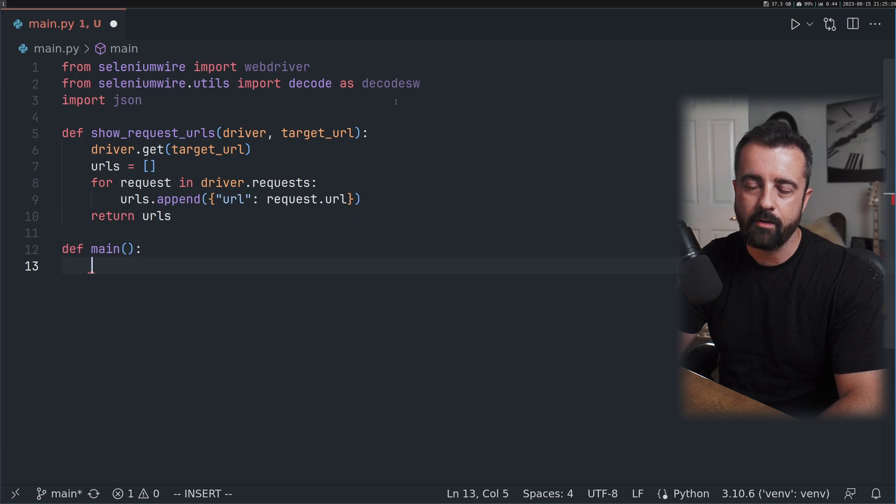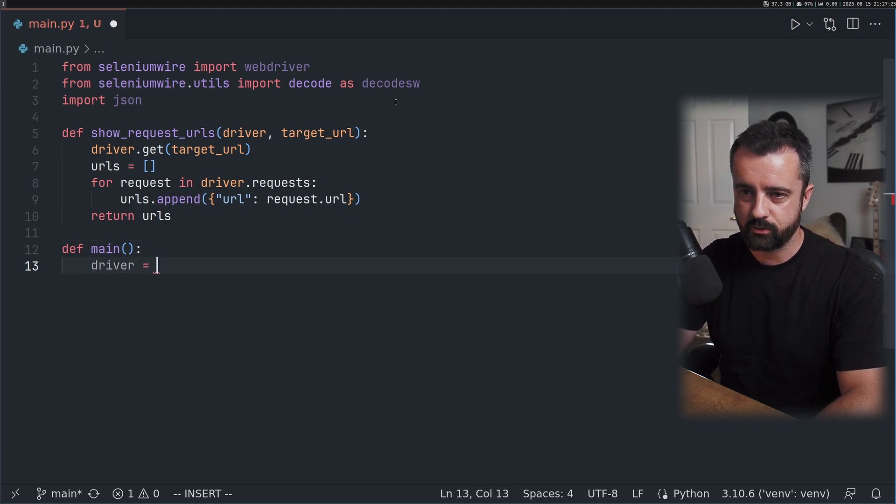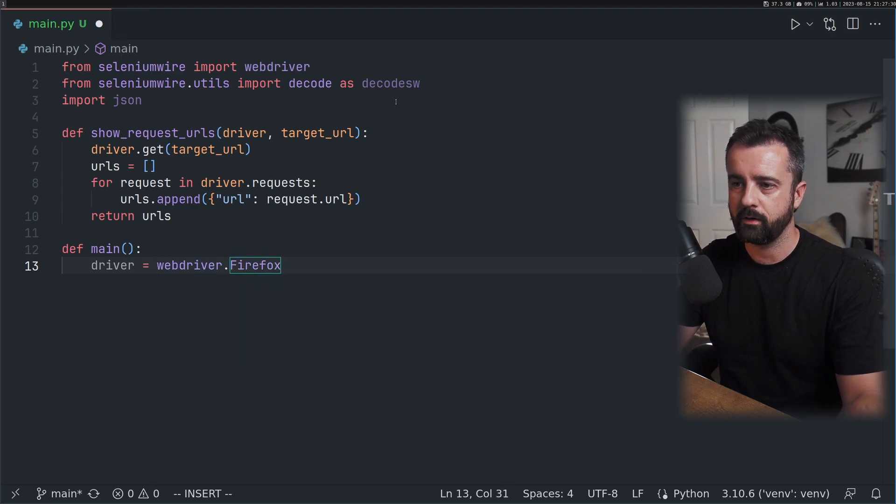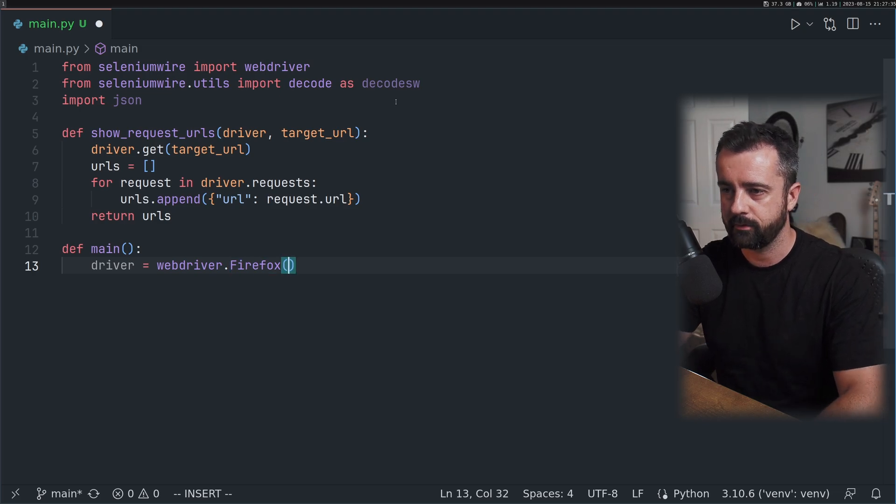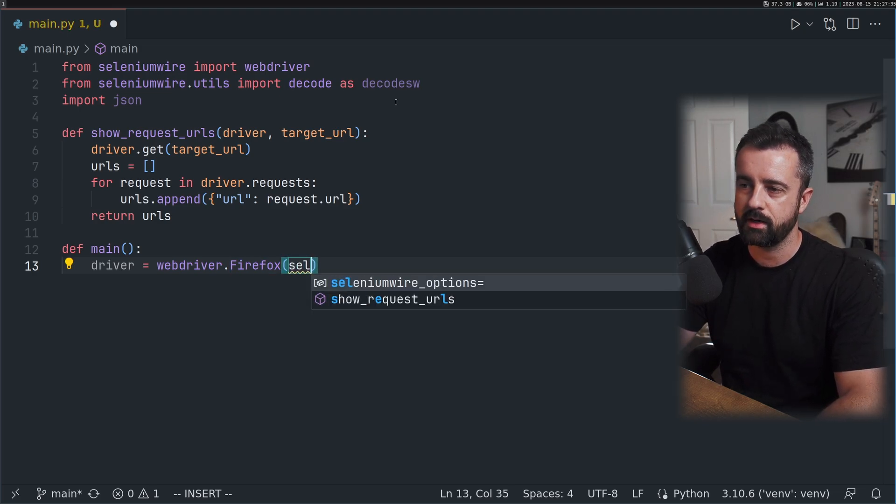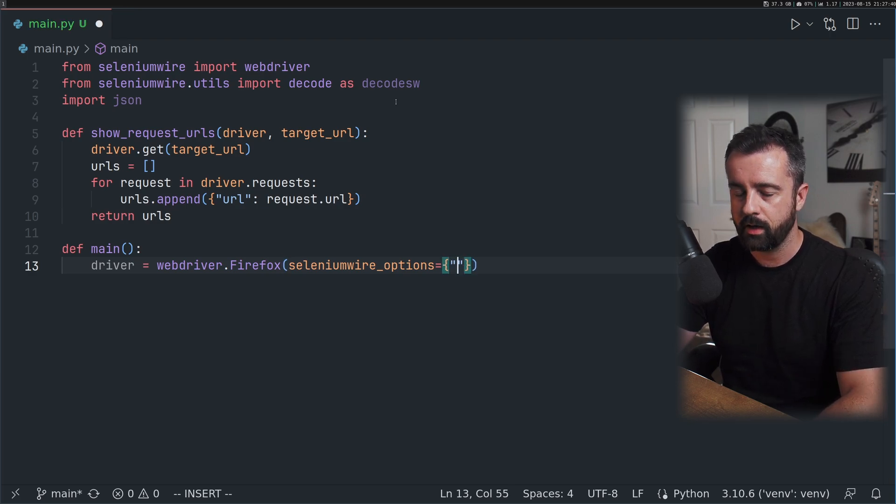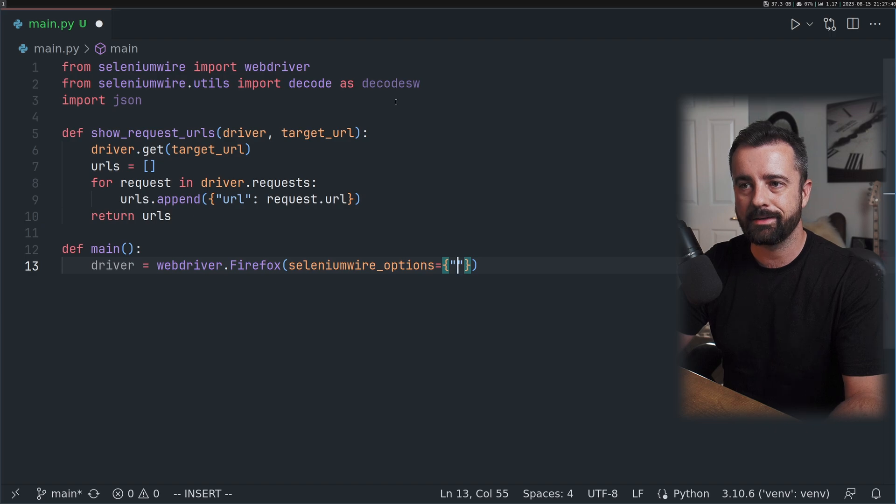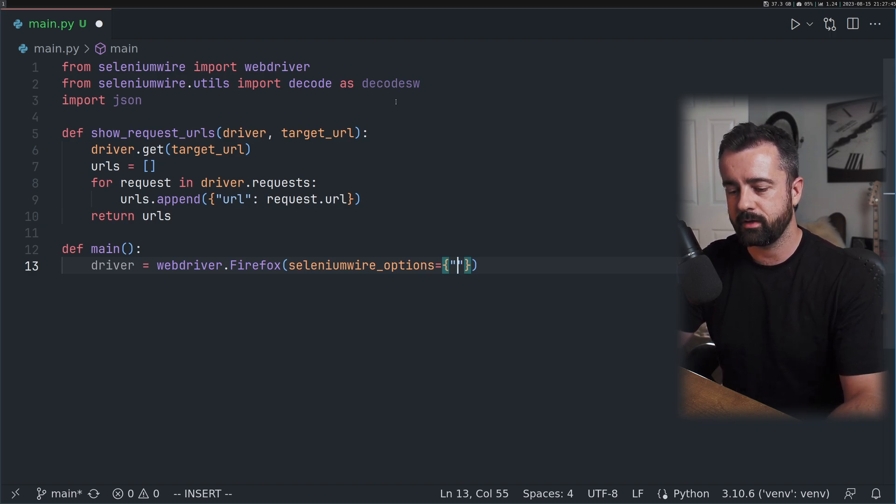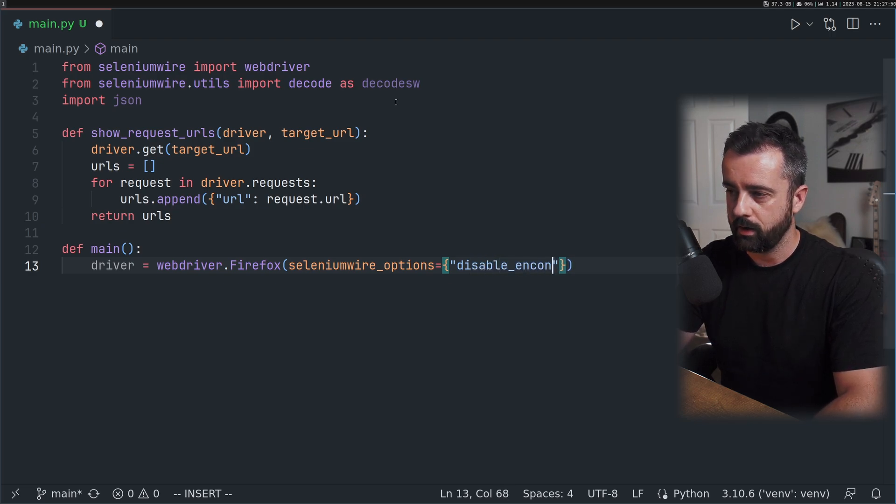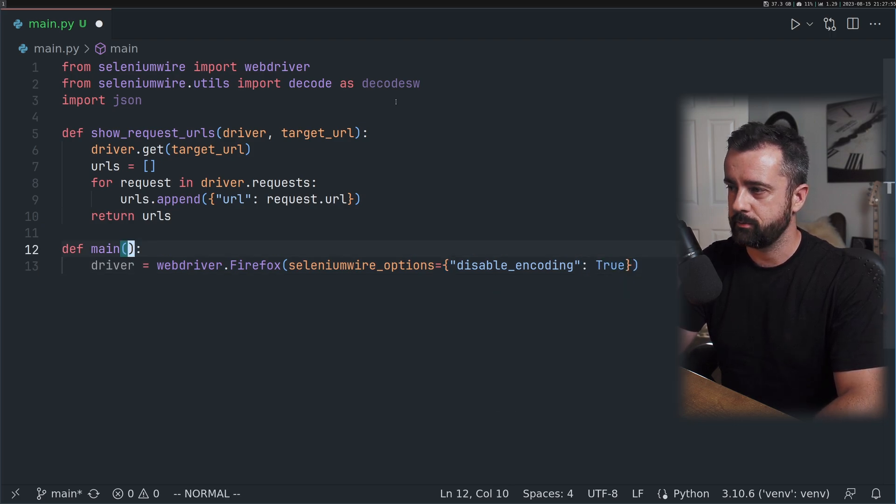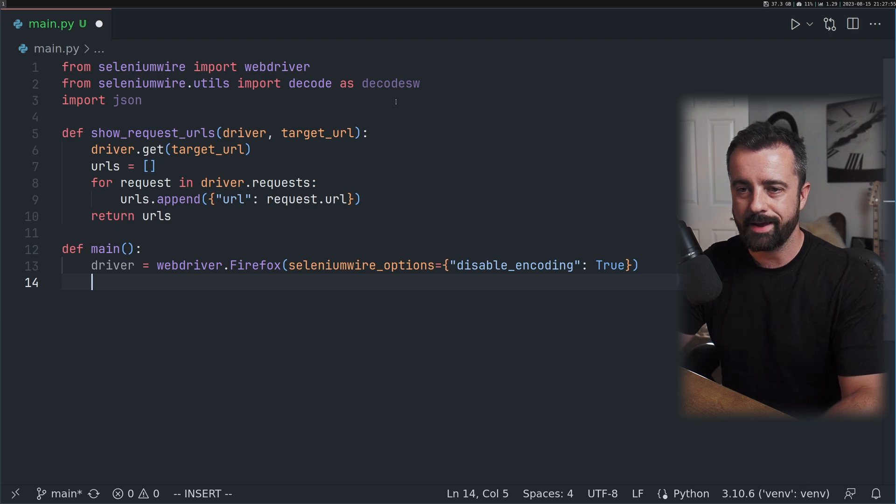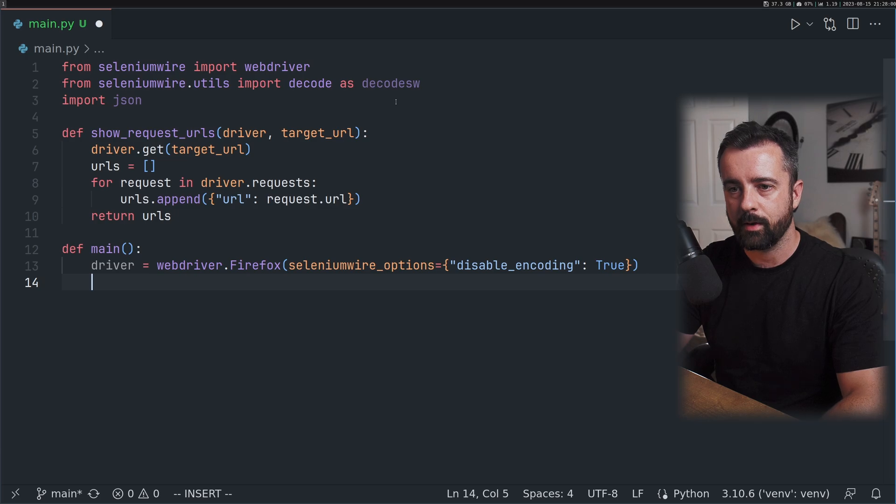We'll create a new function which will be our main. Here we need to initialize our webdriver. I'm going to say driver equals webdriver.Firefox. I like Firefox, massive Firefox fanboy. We need to add some Selenium Wire options as a dictionary because when we get the response back it's going to be encoded. We'll do disable_encoding equals true.